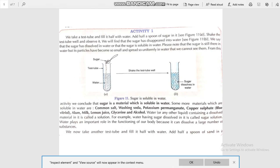From this activity we can conclude that sugar is a material which is soluble in water. Some materials which are soluble in water include common salt, washing soda, copper sulphate, glycerin, and alcohol. Water having sugar dissolved in it is called a sugar solution. Water plays an important role in the functioning of our body because it can dissolve a large number of substances.